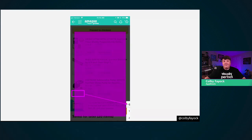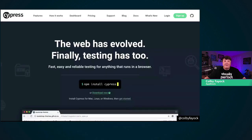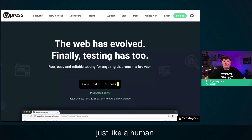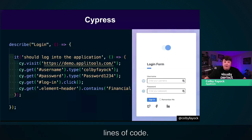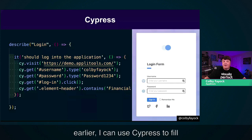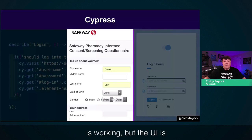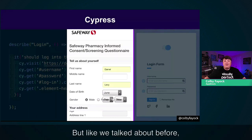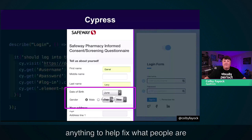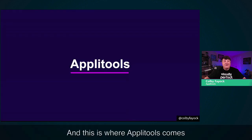So let's start with Cypress. Cypress is a JavaScript-based testing framework that tests real projects in the browser. It's easily installable as an NPM package where you can start running through a UI in the browser just like a human would. For example, if I wanted to log into my application, fill out the username and password, and make sure someone can actually log in, I can do that with just these few lines of code. Like our Safeway example, I can use Cypress to fill out each form field, hit submit, and confirm not only that the API is working, but the UI is successfully taking and sending that information.